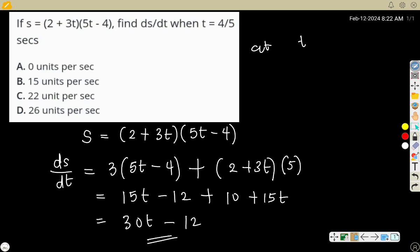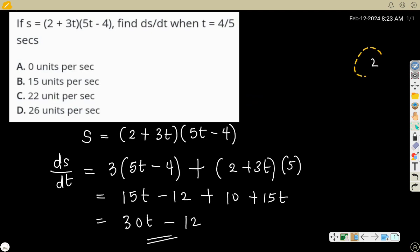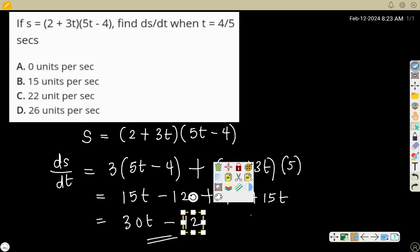Expanding: 3 times (5t - 4) gives 15t - 12, and (2 + 3t) times 5 gives 10 + 15t. Adding these together: 15t - 12 + 15t + 10 = 30t - 2. Now at t = 4/5, substitute to get 30 times (4/5) minus 2.